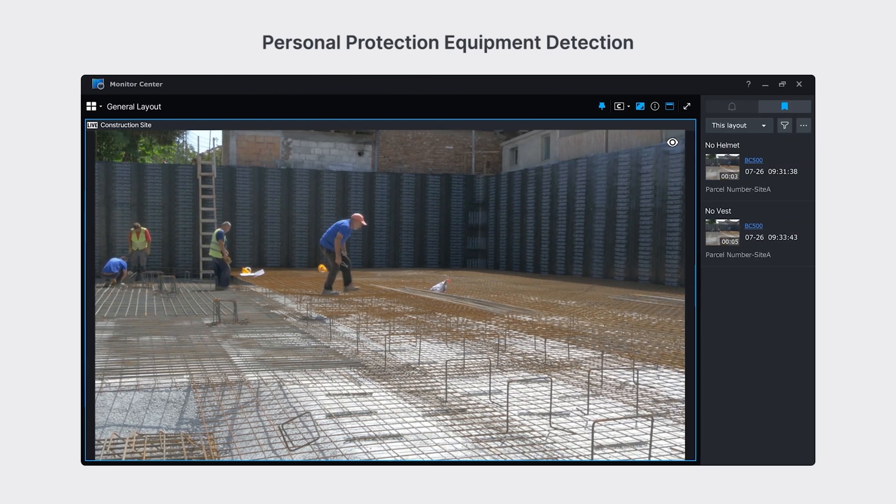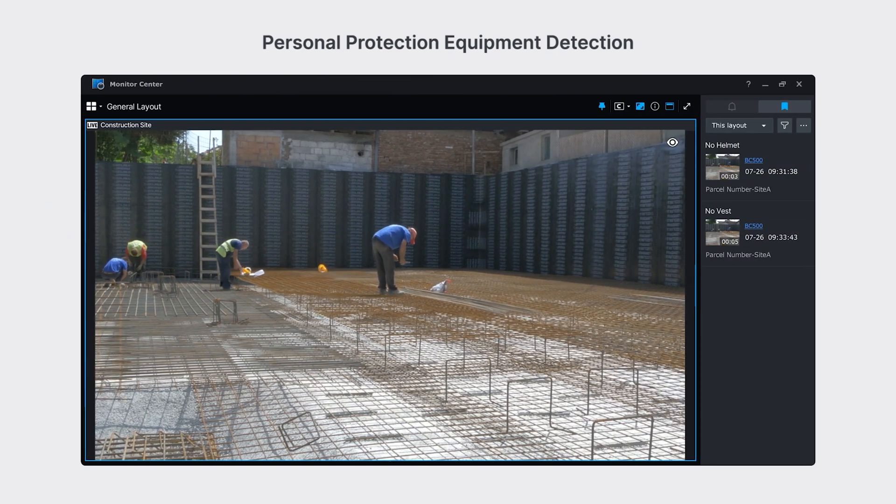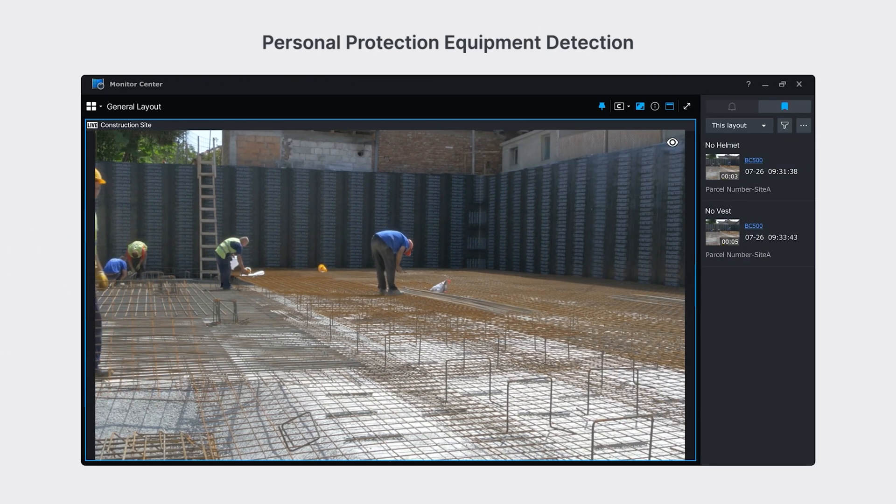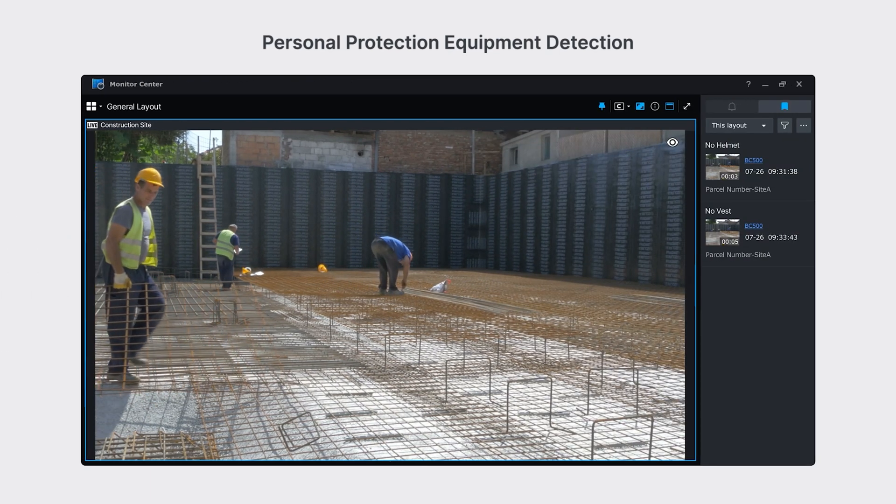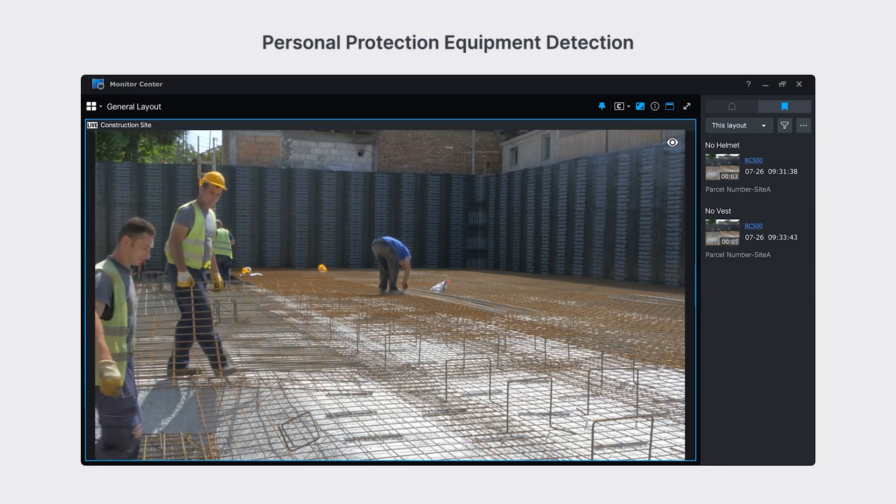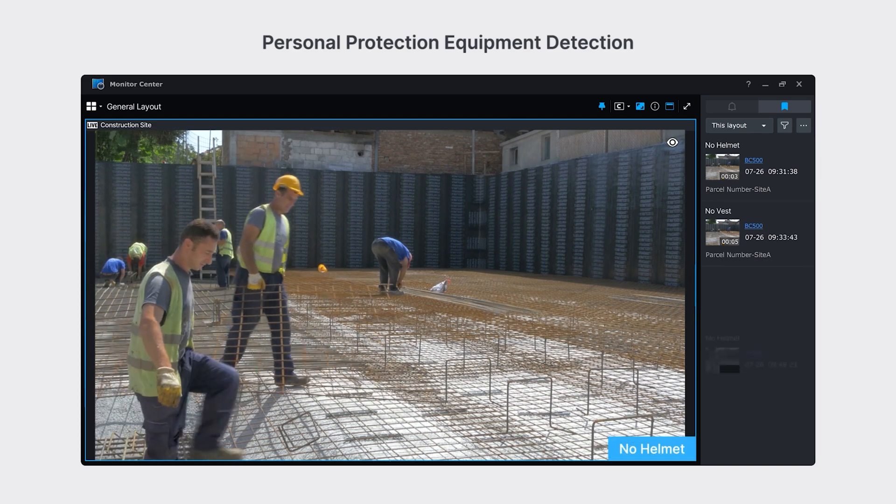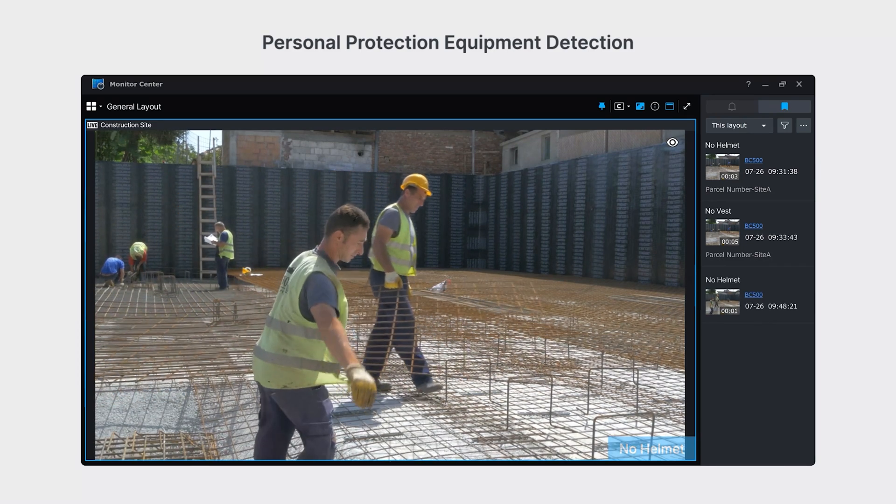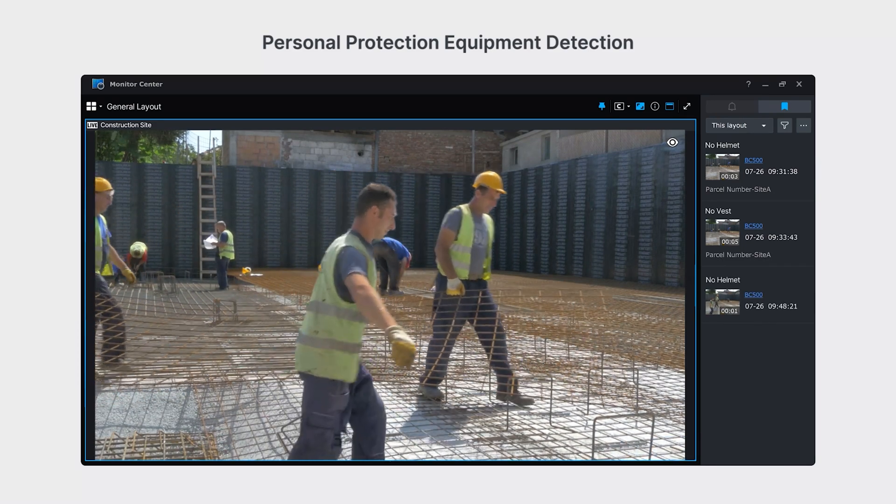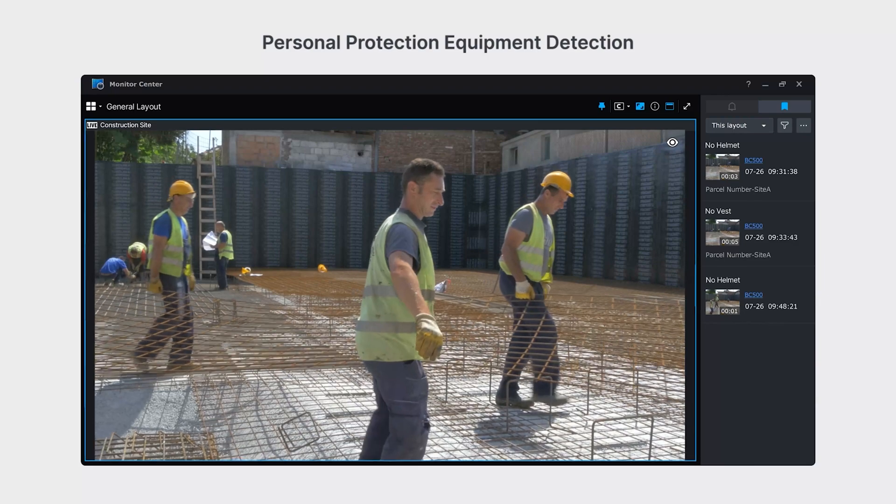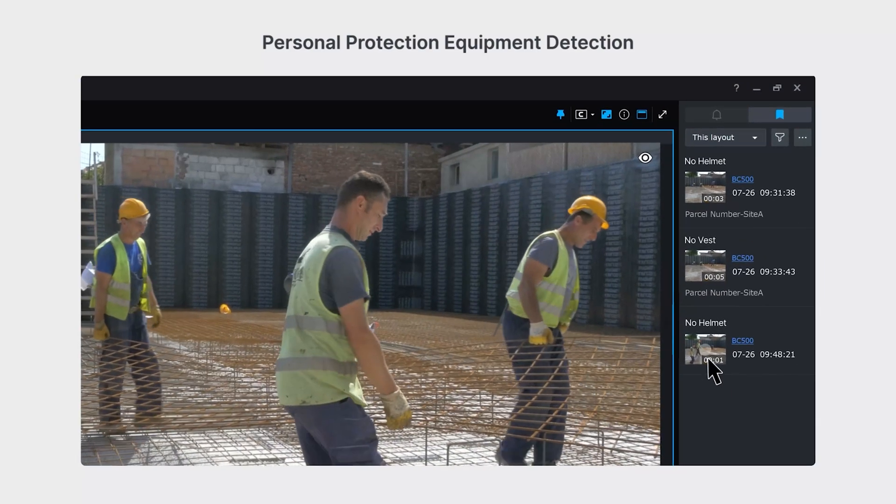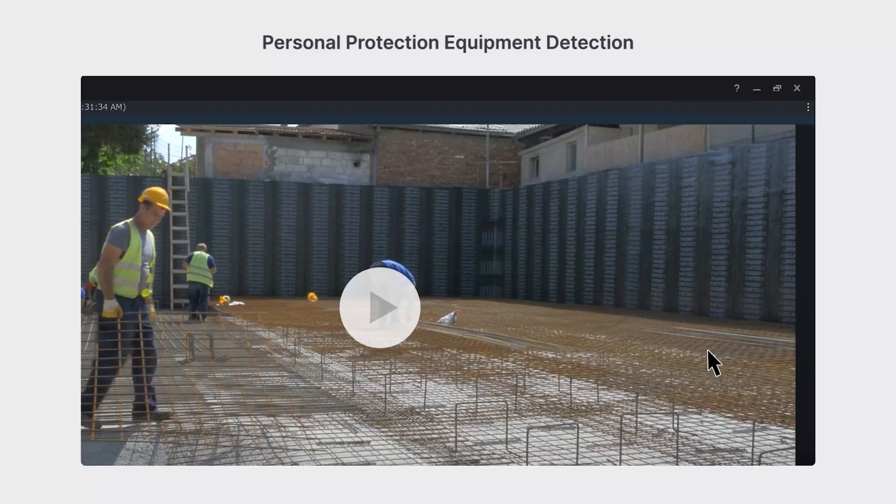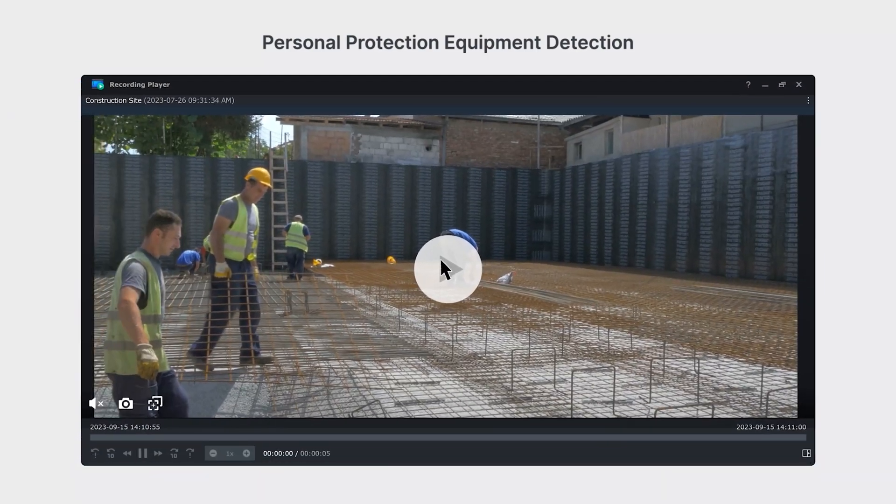One easily deployed scenario is identifying personnel without helmets on construction sites. Surveillance Station can display no helmet on the live feed and autosave bookmarks, simplifying safety monitoring and review.